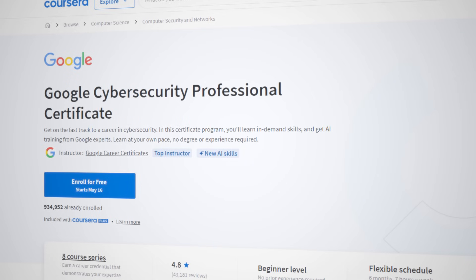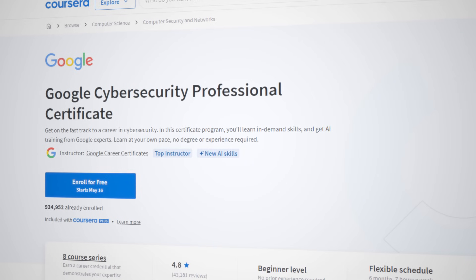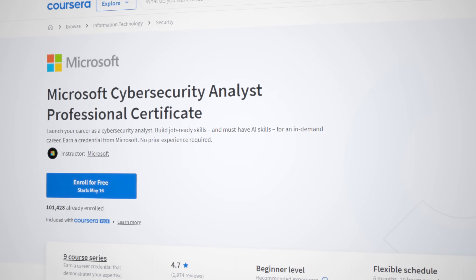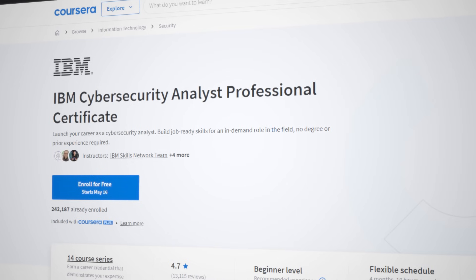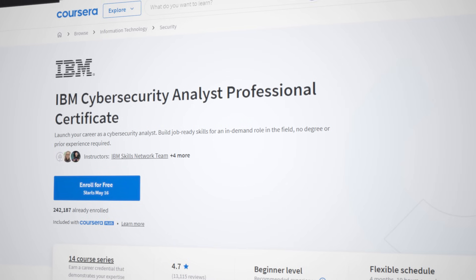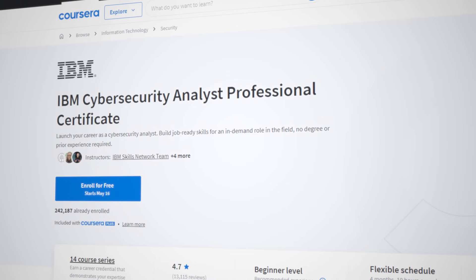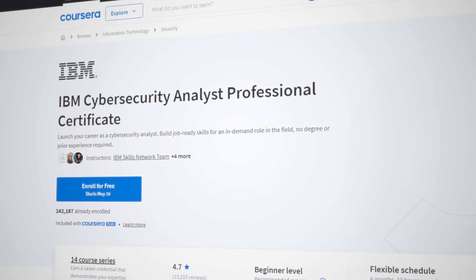The Google Cybersecurity Professional, the Microsoft Cybersecurity Analyst Professional, and the IBM Cybersecurity Analyst Professional.